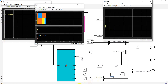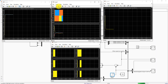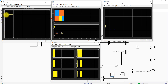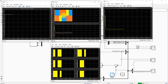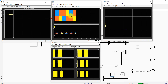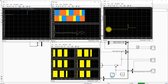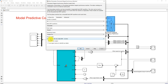Let me simulate the model to check the results. You can see that the reference speed is fixed at 100 radians per second and the actual speed settles before 0.02 seconds. This is the voltage of the inverter and this is the stator current of the PMSM. The electromagnetic torque is maintained at 0.3 Nm up to 0.05 seconds, after which it changes to 0.6 Nm.